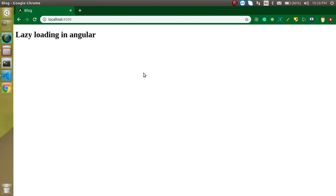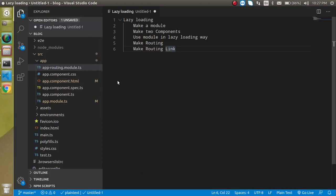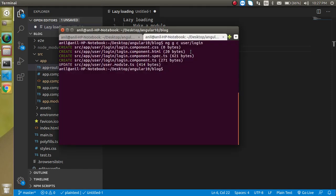Let's say a user wants to go to the admin panel — they click on the admin link and then the admin route will be loaded. I will show you that this really works. I will make some console logs and show you that when we load the website normally, the lazy loading modules are not loaded, but when we click on the link then the inner module or inner components are loaded.